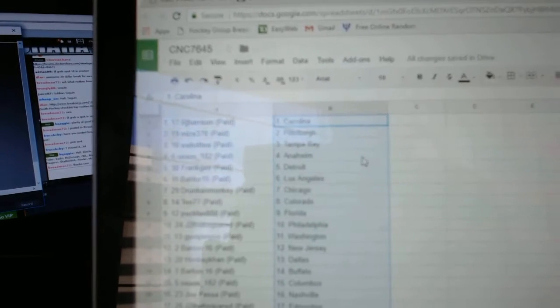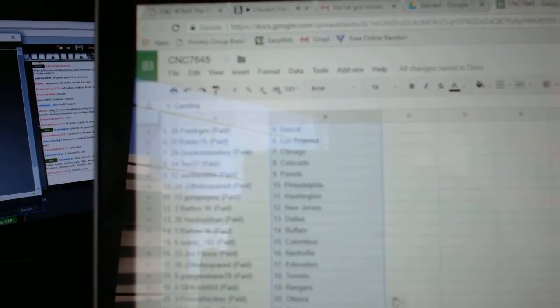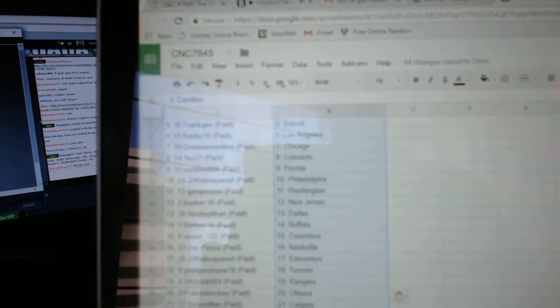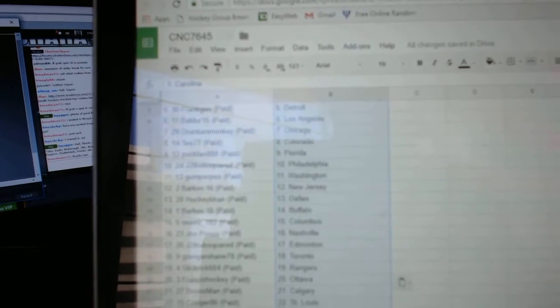So RJ Harrison is Carolina, Mize 370 Pittsburgh, Web02 Tampa, Sean's Anaheim, Frank Jen Detroit, Balder LA, Drunken Monkey Chicago, T077 has Colorado, Pac Fan Florida, J2 Philly.